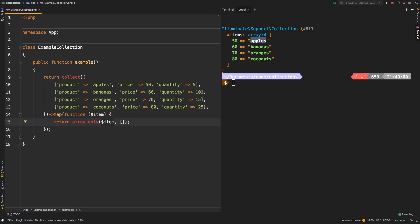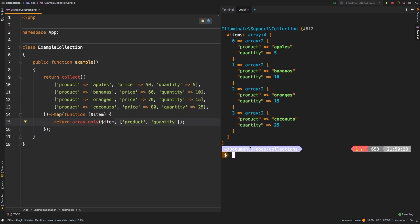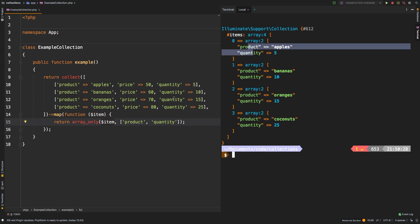But unfortunately, that's not the way pluck works. So here, we can say product. And then we can say quantity, for example, let's check out the results. And there we go. Now we are getting what you're expecting, which is a list of arrays with product and quantity. And you can have as many of these as you would want. So that's one way of doing it.